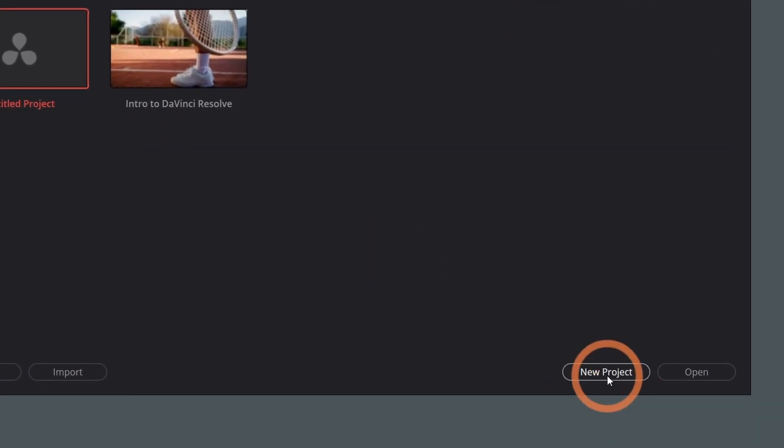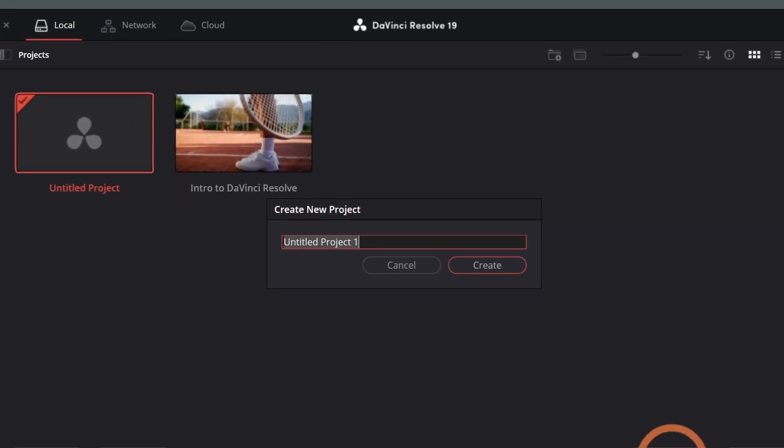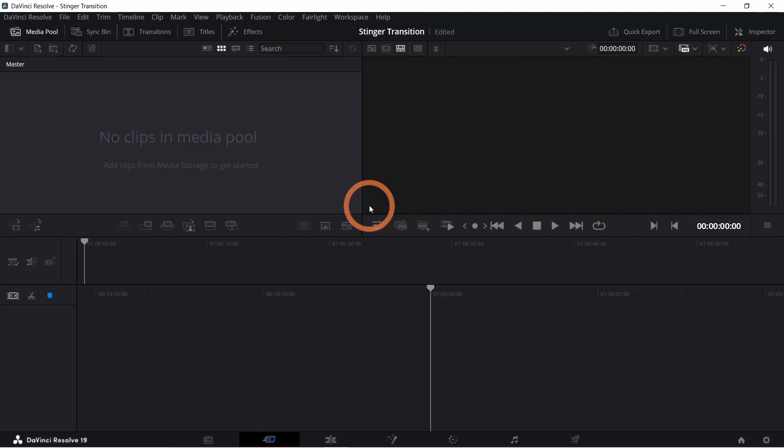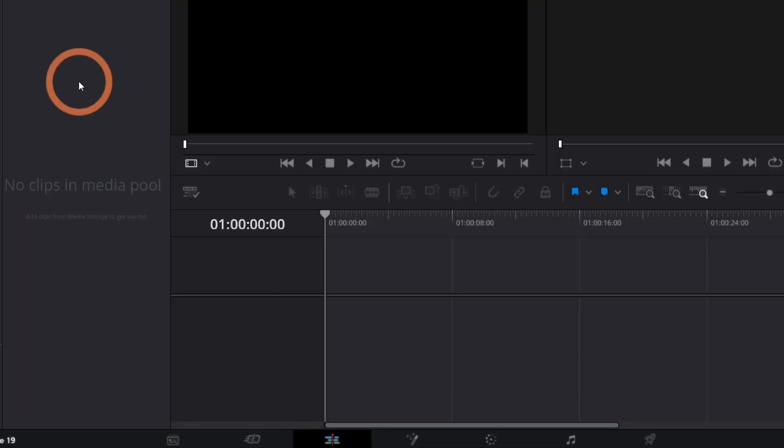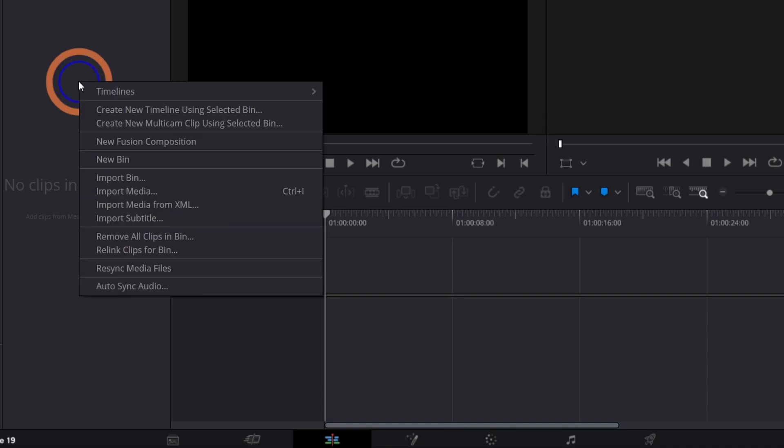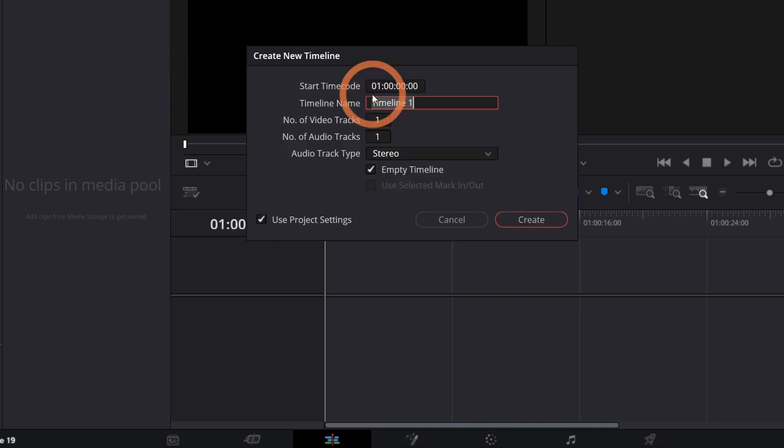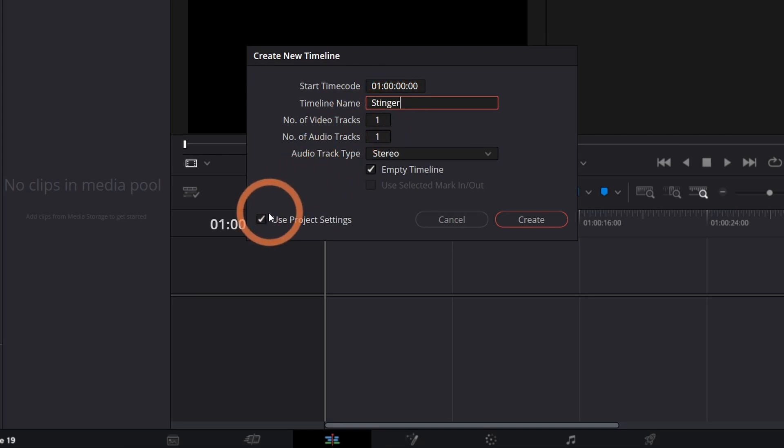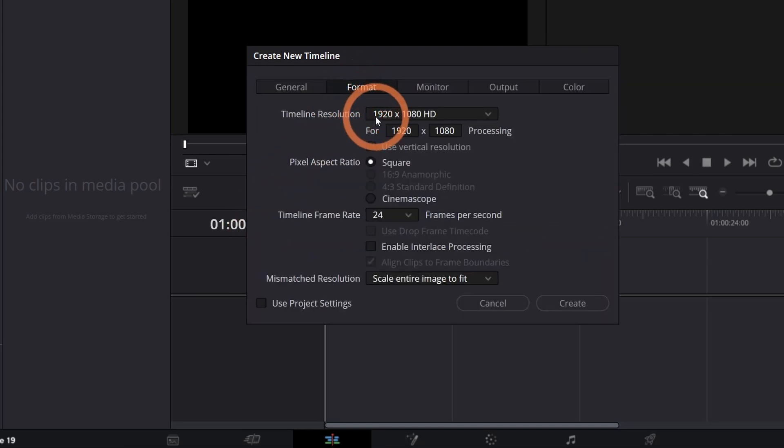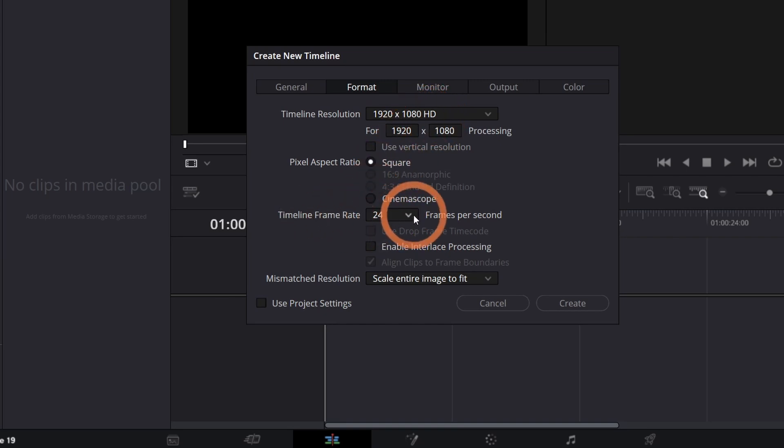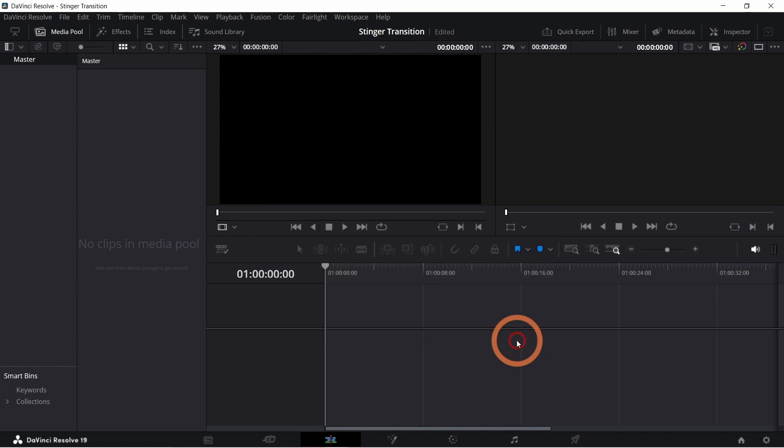Let's set up our project and timeline settings to make sure that they match our OBS setup. First go to the edit page and then right click in the media pool. Go to timelines, then create new timeline. You can give this timeline a name and then uncheck use project settings so we can check the timeline resolution and frame rate. Set your resolution and frame rate to match what you have in OBS.